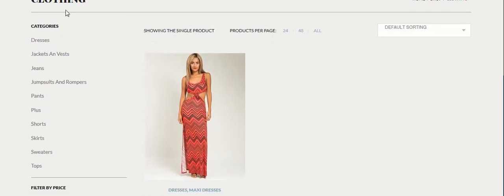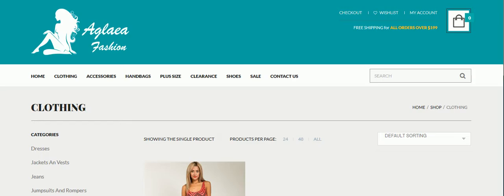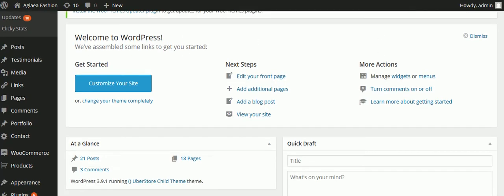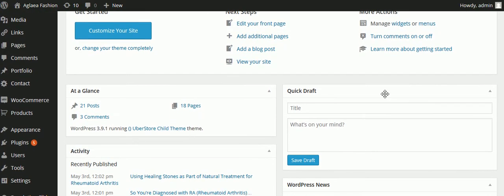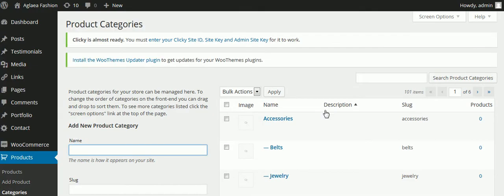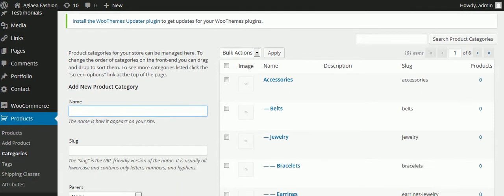So in the main category clothing, all of these things are subcategories of clothing. To get those, we go to the admin and scroll down to where we see Products and then Categories. I'll click on Categories and we see on the right a list of our existing categories.